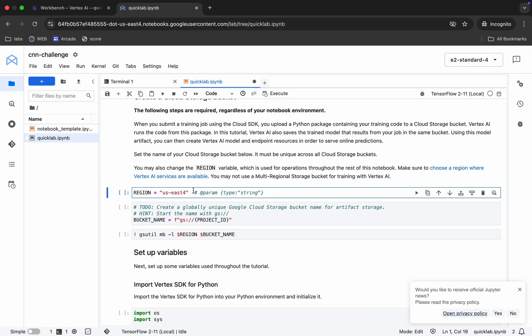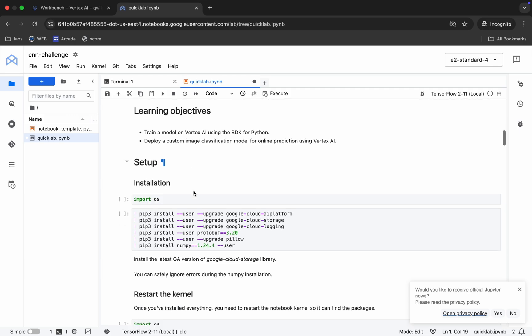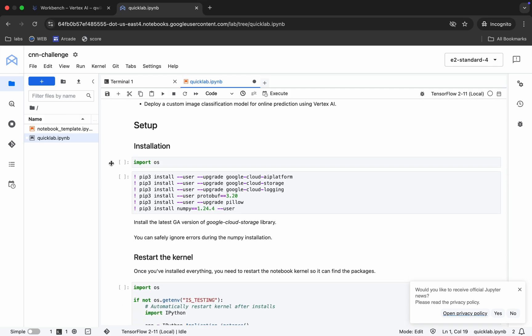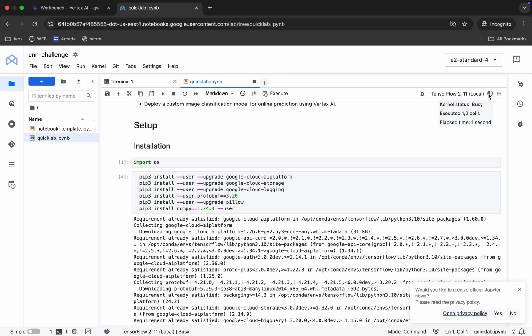We have to run each and every shell. First, run this particular shell. You can see it's busy — wait until it shows as idle.